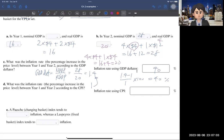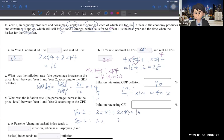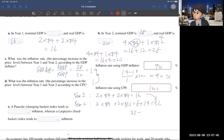Now do the same thing but with the CPI. The CPI basket from year one is two apples and two oranges. Year one CPI: 2×$4 plus 2×$4 equals $16. In year two, using the same basket but year two prices: 2×$4 for apples plus 2×$12 for oranges equals $8 plus $24, which is $32. So inflation by CPI is (32 minus 16) over 16 times 100, which equals 100%.